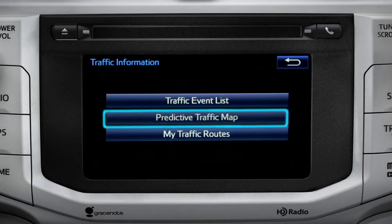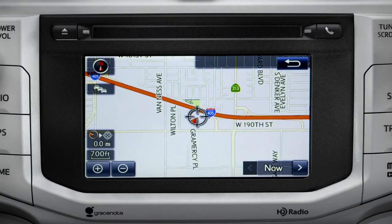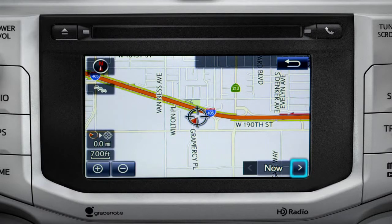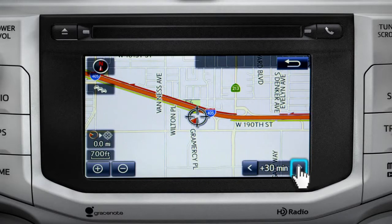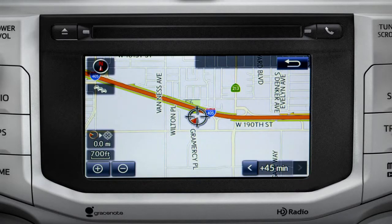Select the predictive traffic map and a traffic map displaying the current traffic conditions in your area will appear. Tap the right arrow in the lower right corner to see what predicted traffic will be like 15 minutes, 30 minutes, or 45 minutes from now, based on past traffic patterns.